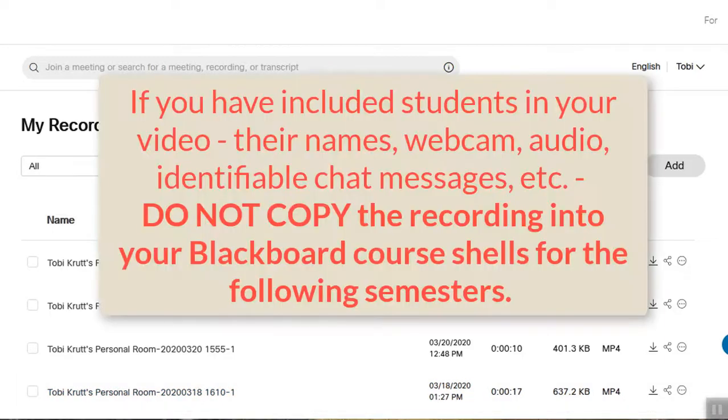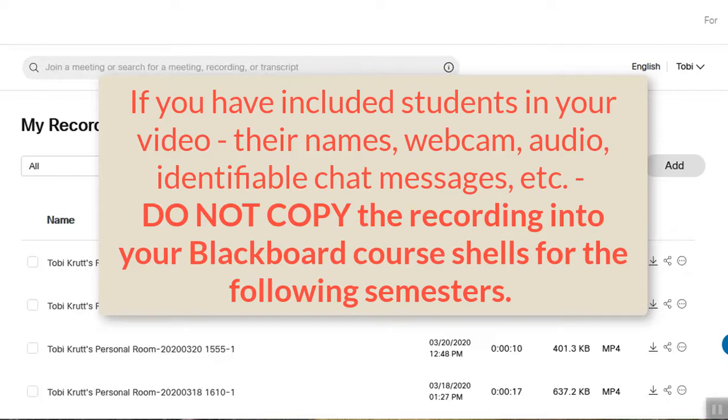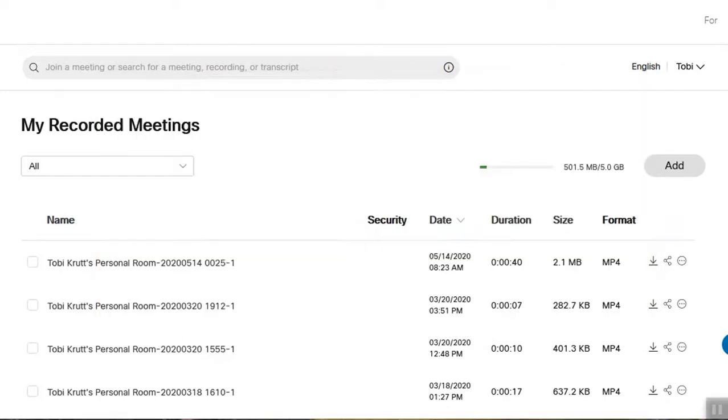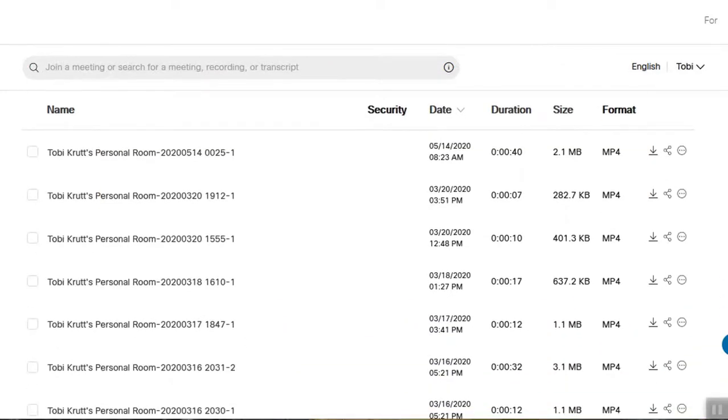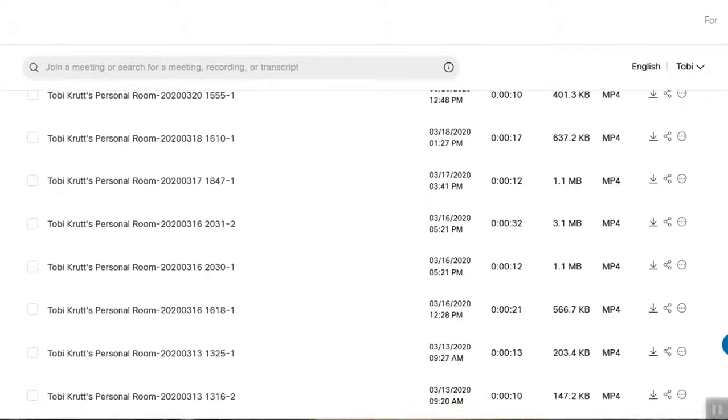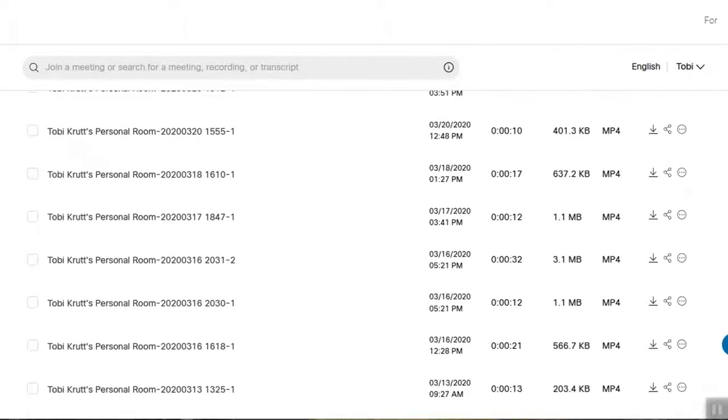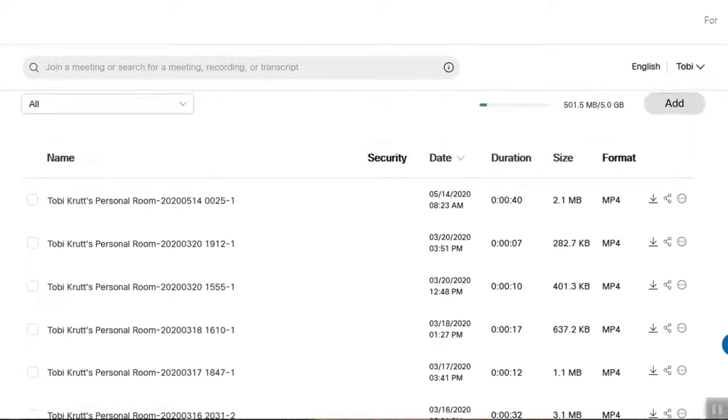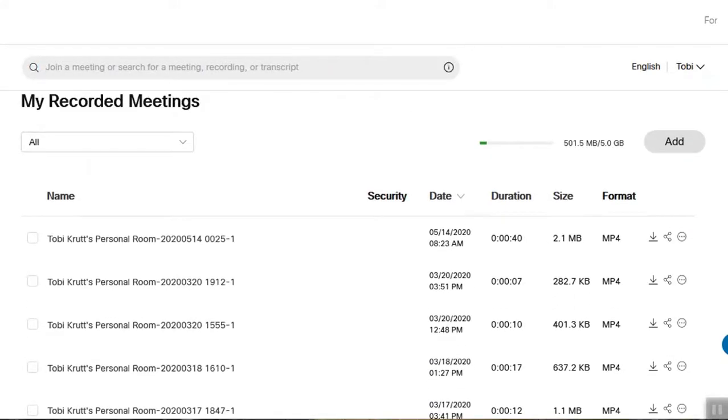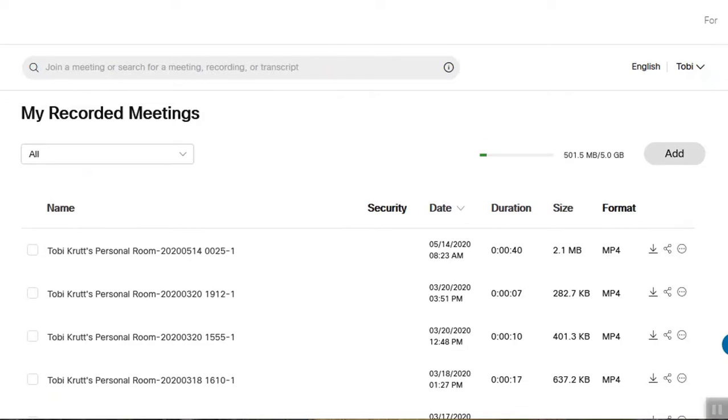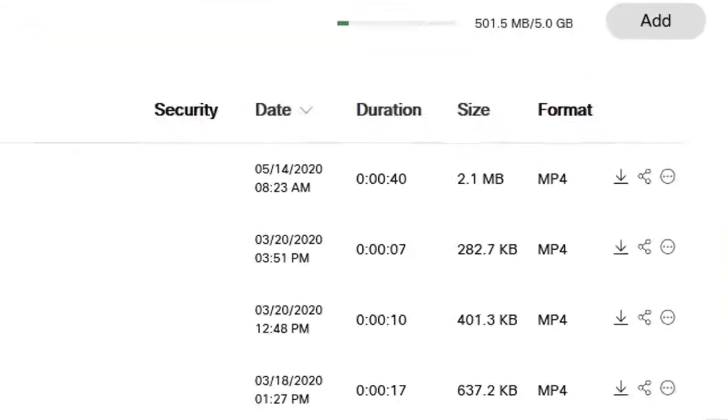If you have included student images, videos, audio, or chat in a class meeting recording, these recordings should not be copied in the course from one term to another. This is because there are privacy issues involved and the potential for FERPA violations. Here you'll see all of your recordings are listed. It can take up to a few hours for a long recording to appear in the list.